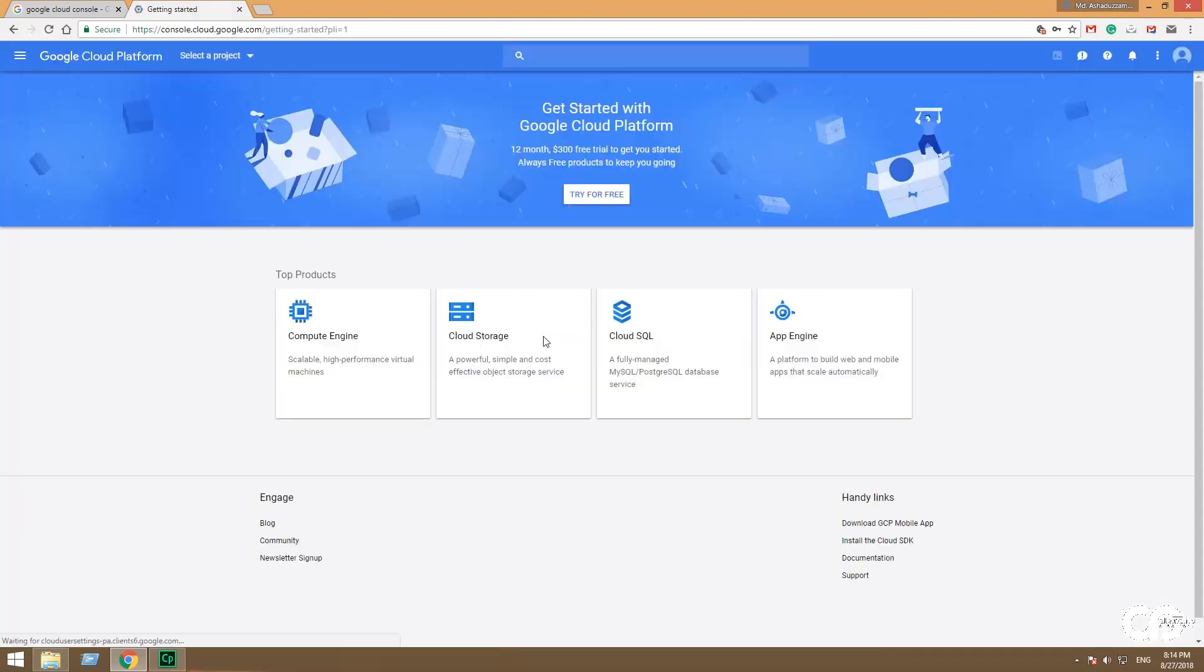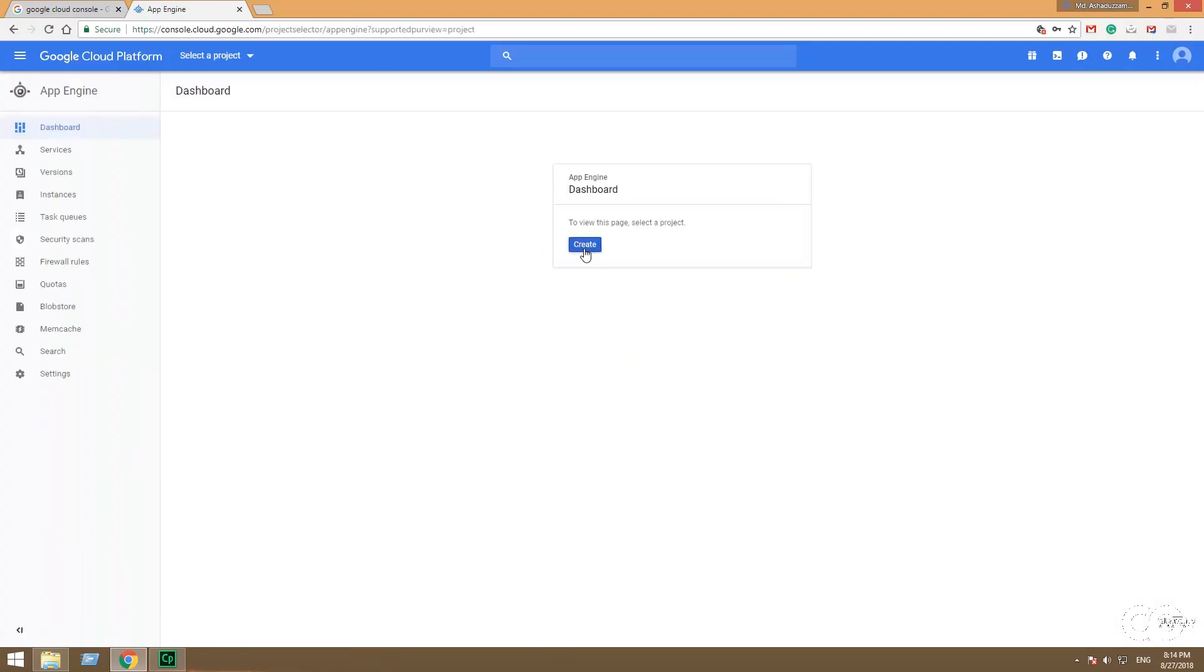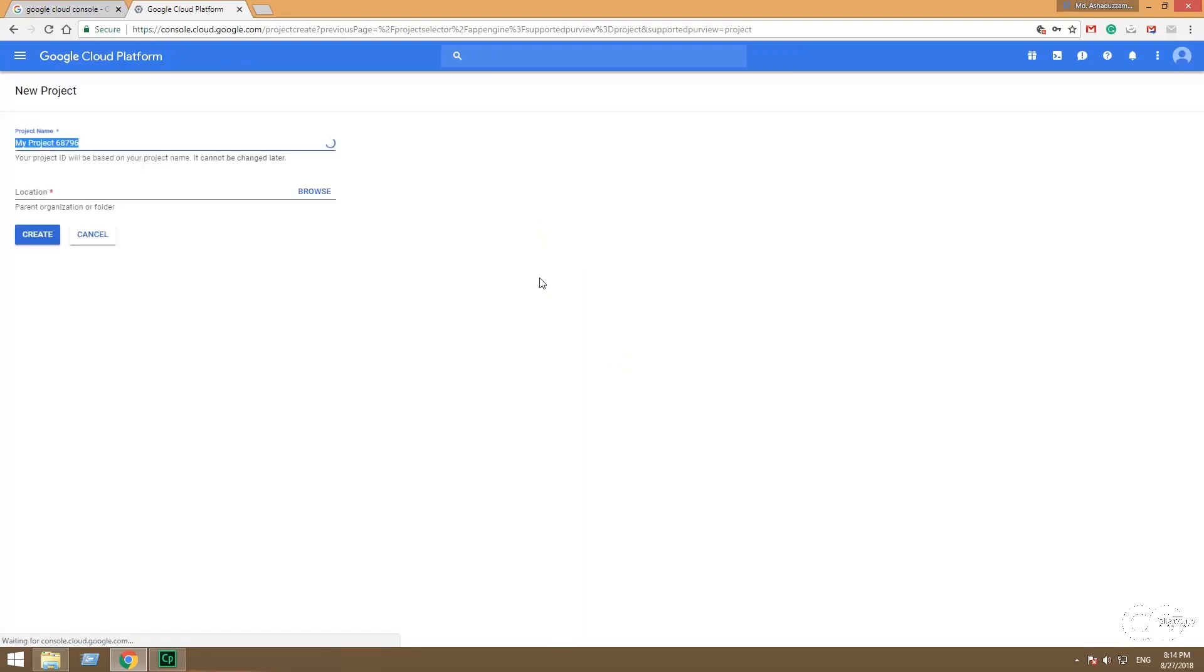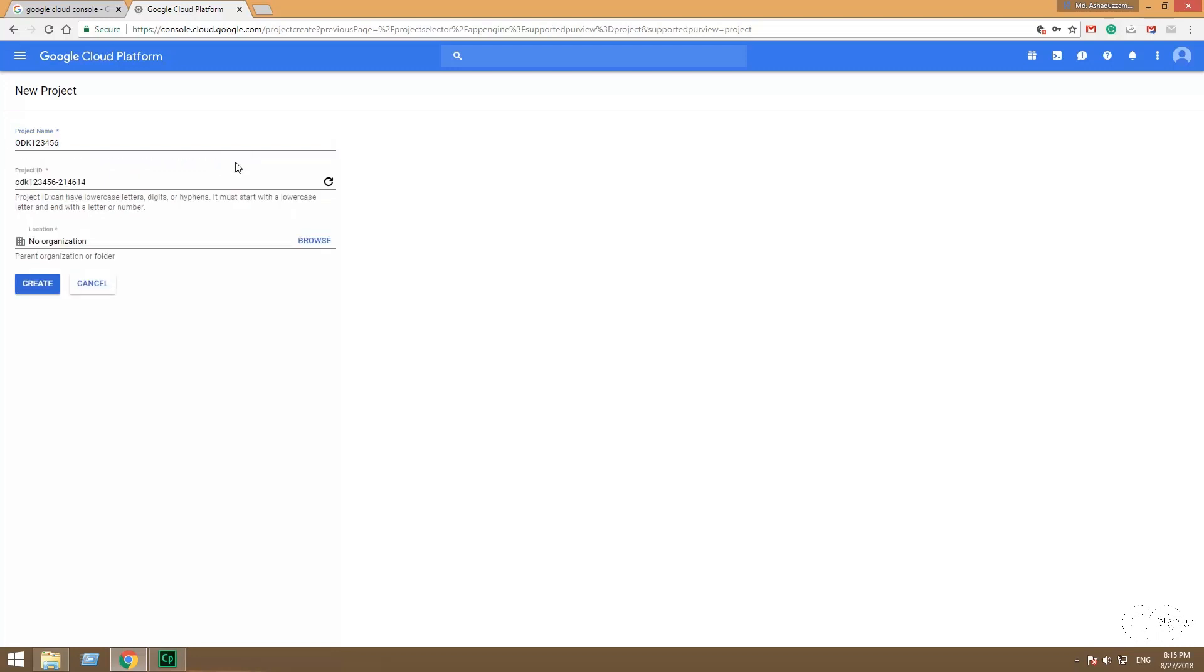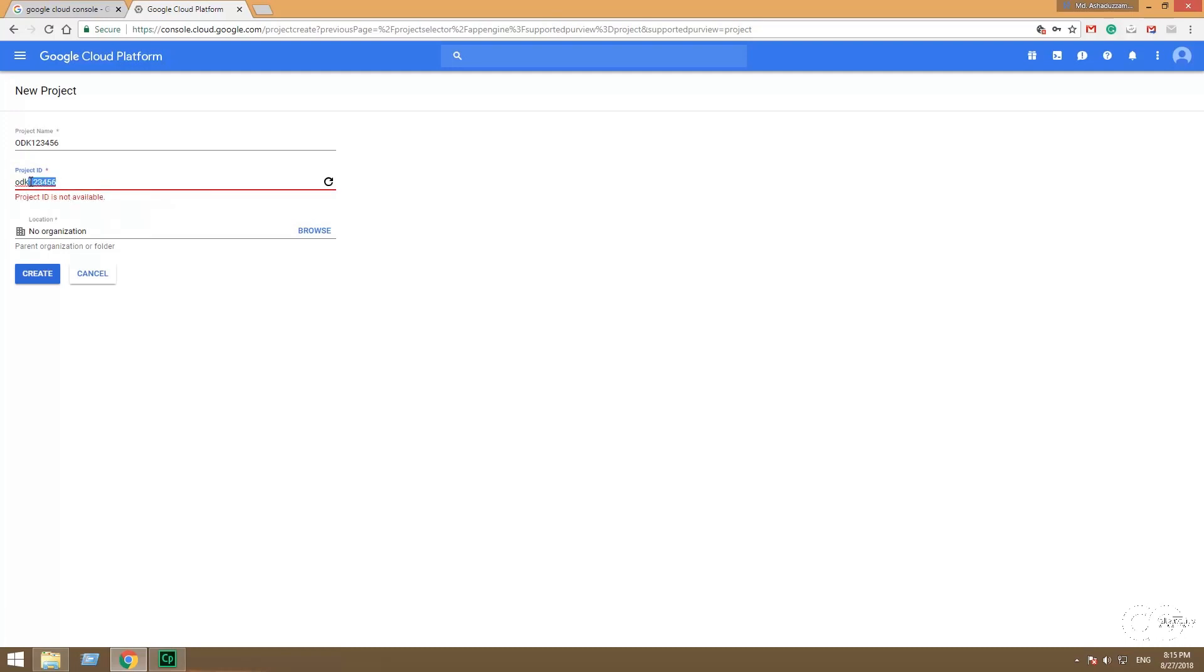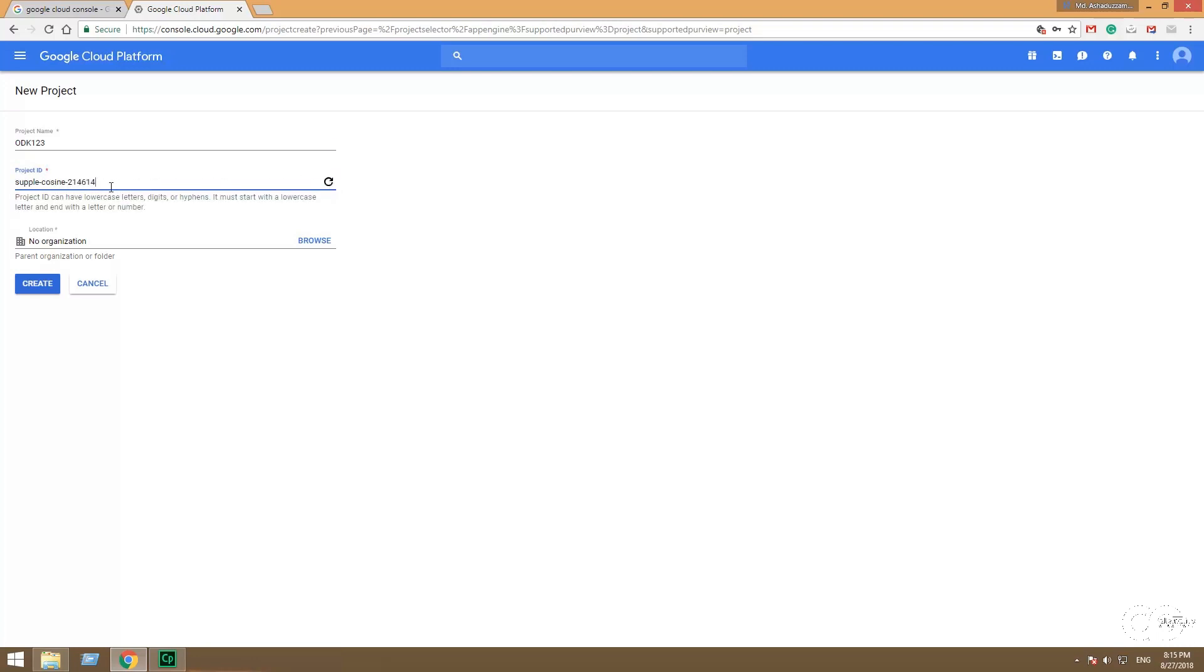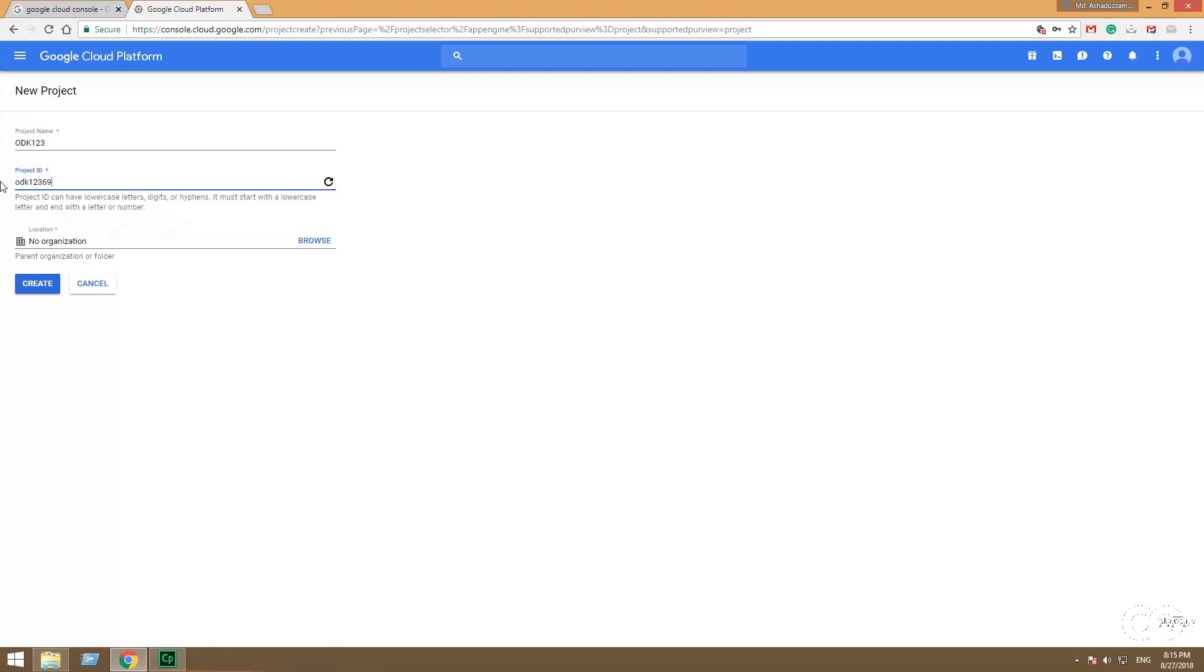Select Google App Engine. Create. Give a project name and choose a project ID. Make the project ID easier - you have to try several times to make an easier project ID. Then create.